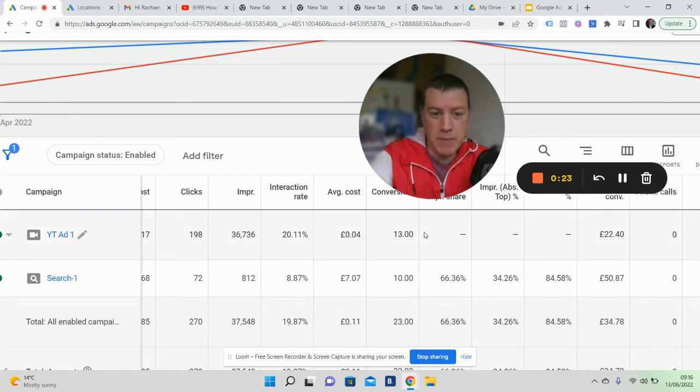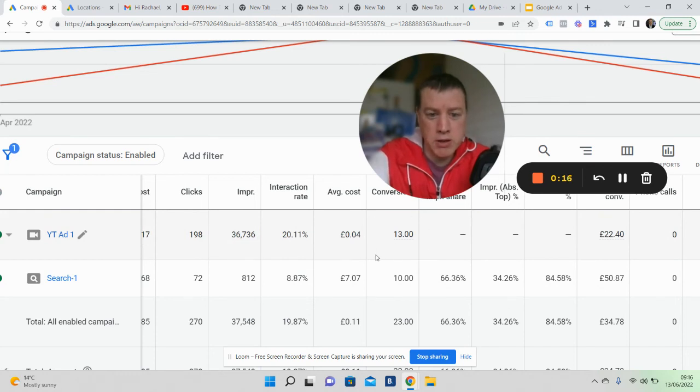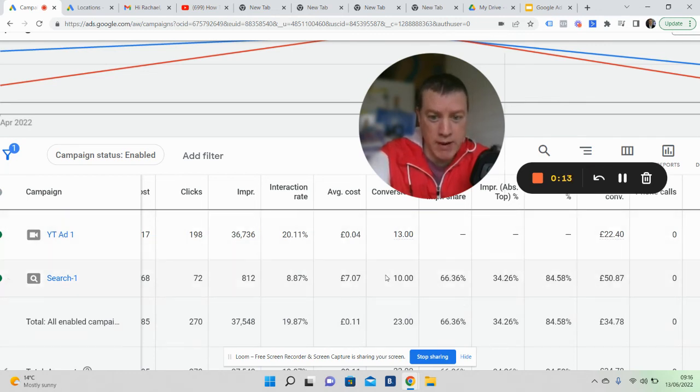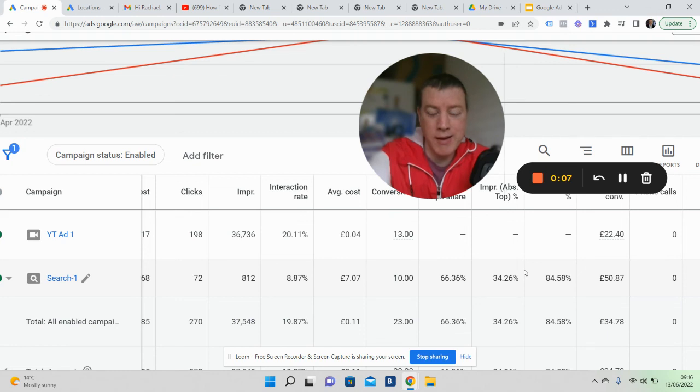We've generated on YouTube 13 valuation opportunities. In search, that was the first type of ad—10. The cost was £22 in video and £50 in search.